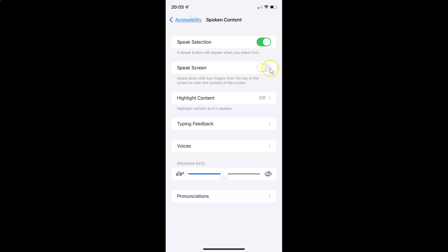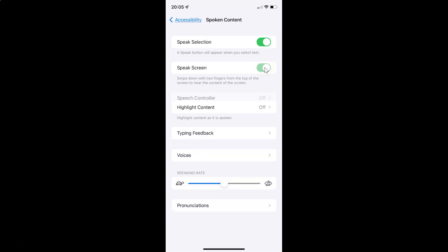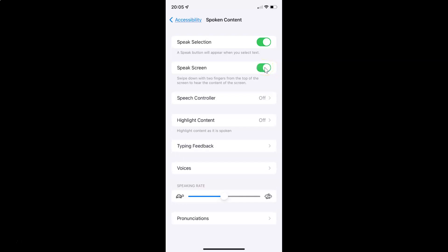To enable this toggle button you have to tap on it so that the slider moves to the right. Let me tap on it. You can see it's now enabled. When this is enabled, if you swipe down with two fingers from the top of the screen...